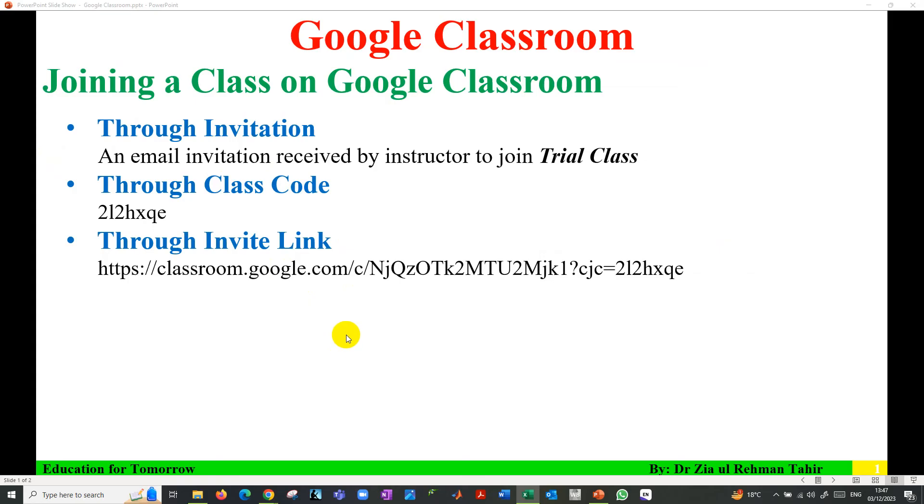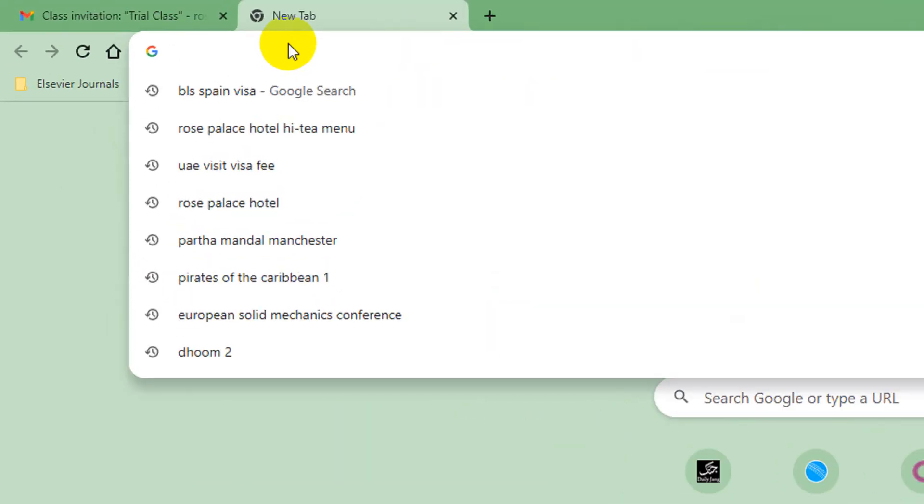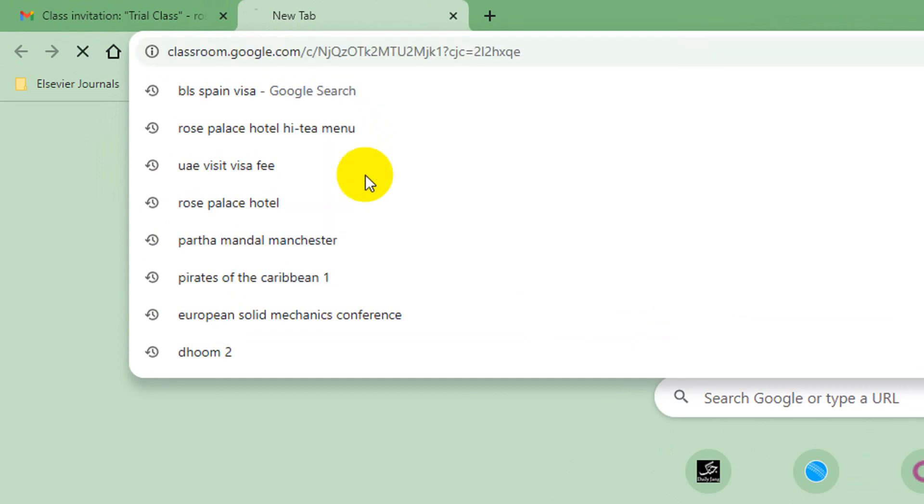Third way to join a class is through invite link. Your instructor will provide you a class link. You need to just copy that class link and paste in Google.